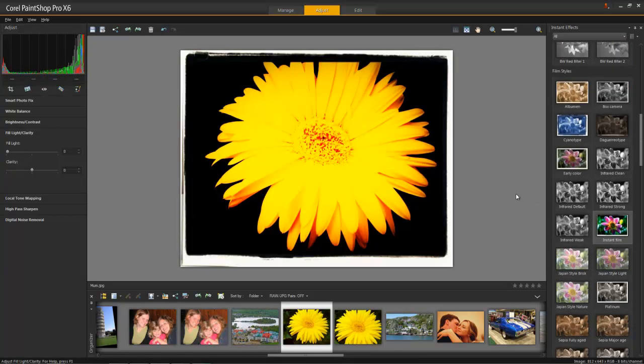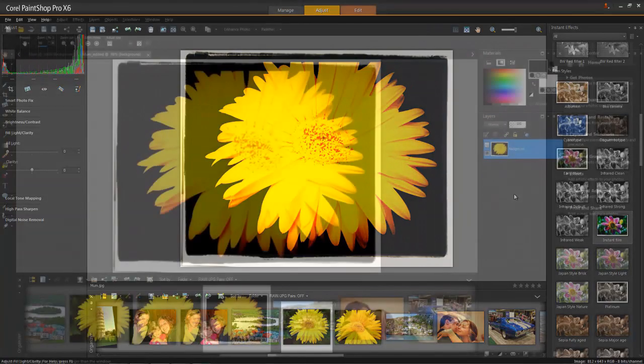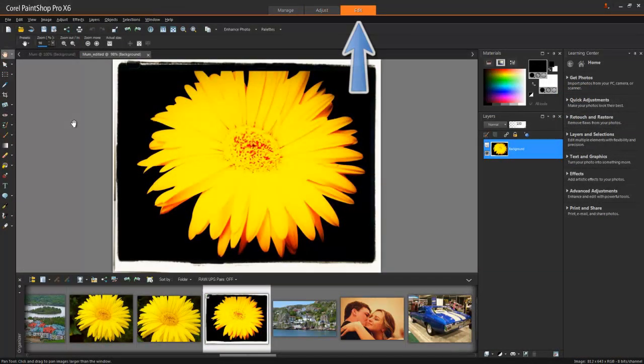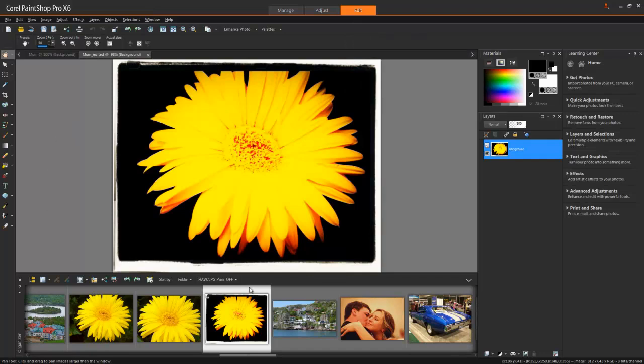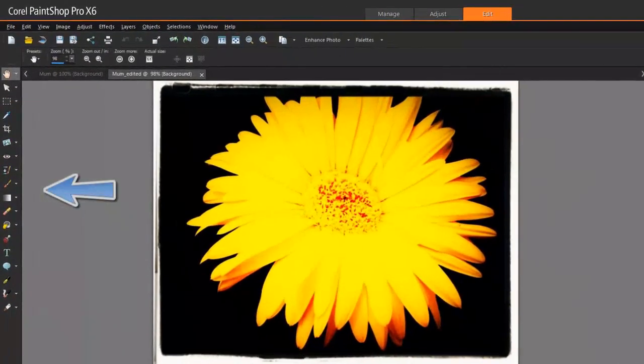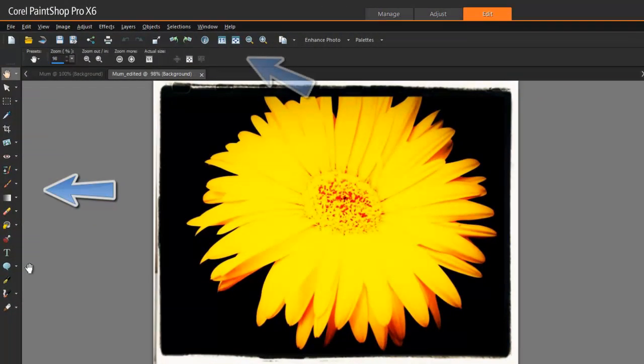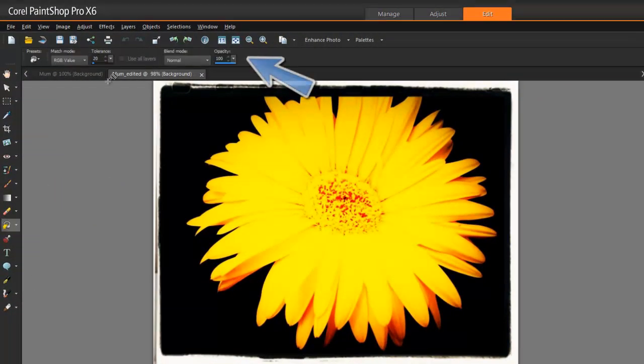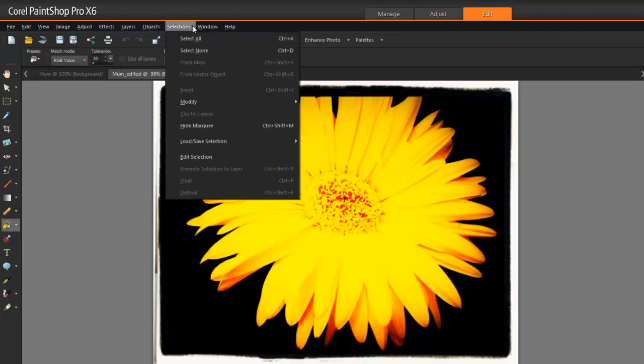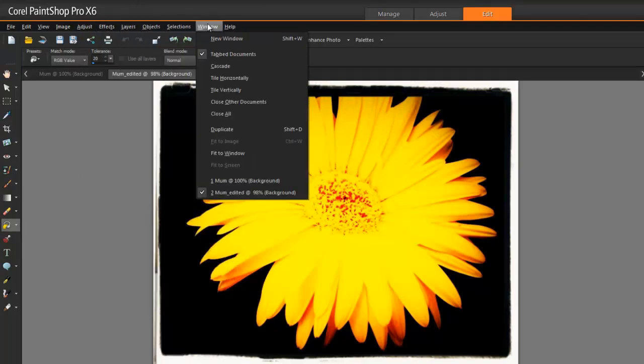Now let's move to the more feature-rich Edit workspace. As you can see, the Edit workspace has many more tools for photo editing, many of them usually found only in much more expensive applications. The Organizer palette with my photo tray is still at the bottom. The Tools toolbar is on the far left. Tool options change when a different tool is selected. Along the top are menu items.